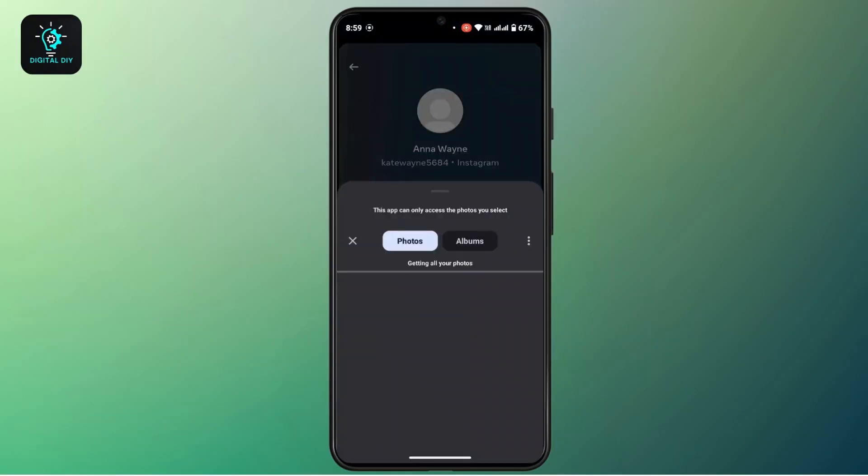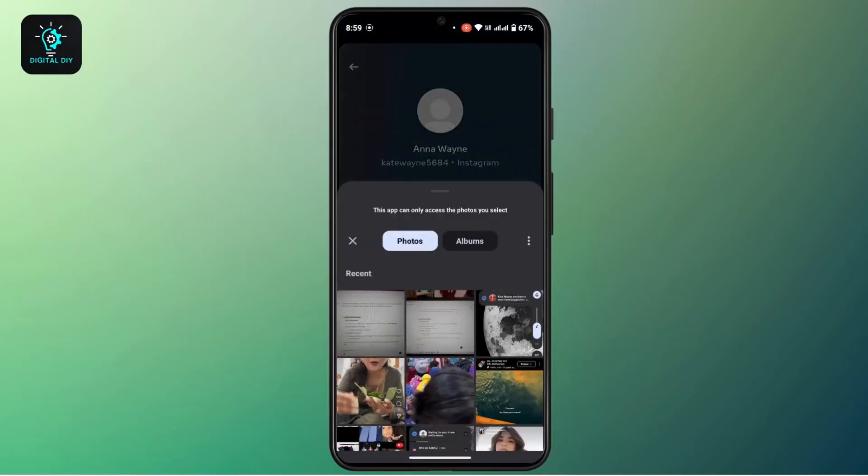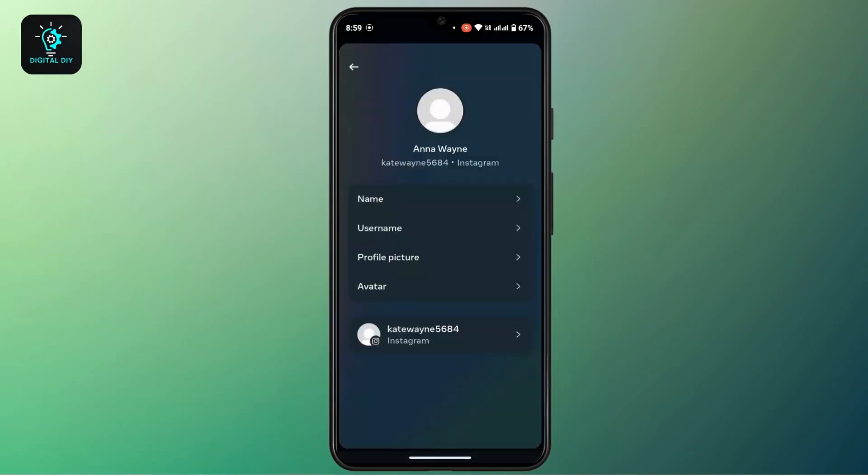After that, that will take you to your gallery page. Here you have to choose a picture that you want to see as your Instagram profile picture.